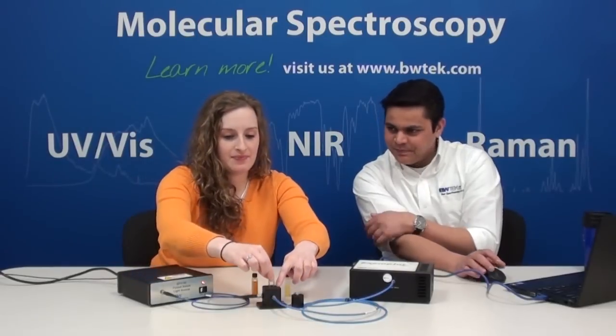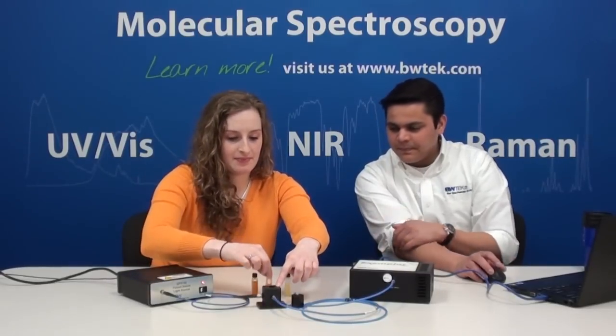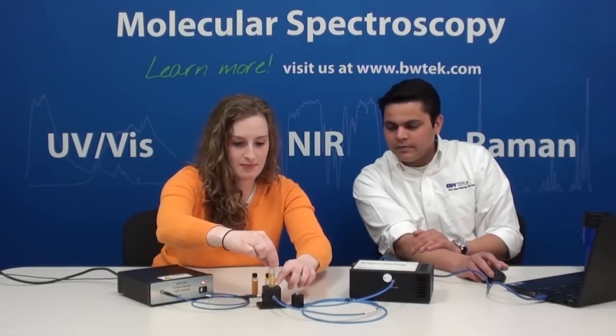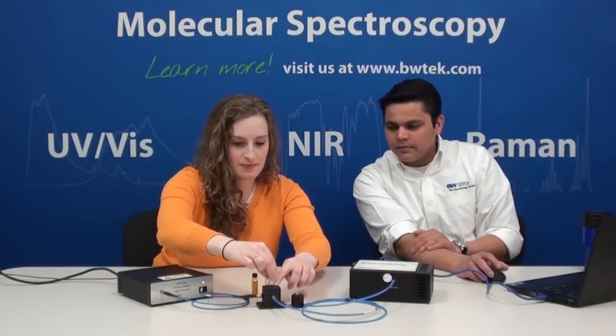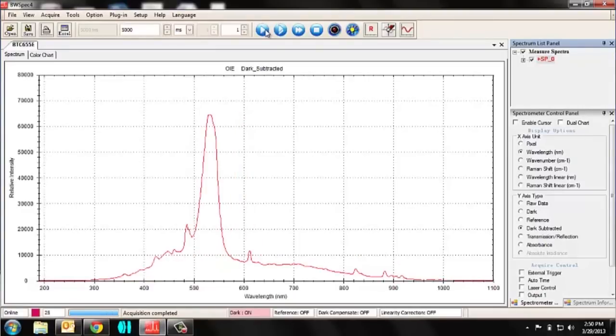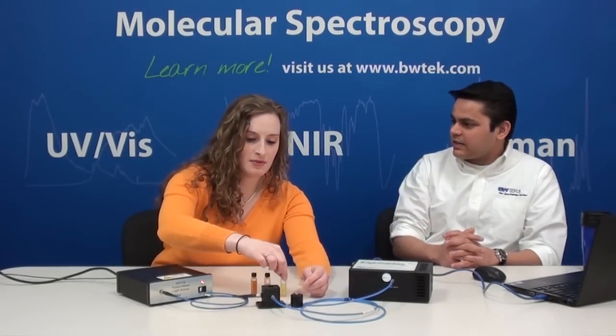And the third one — you can see it's clearly in the green region of the spectrum. So that's how the three different sizes of quantum dots gave us three different characteristic frequencies, or wavelengths.